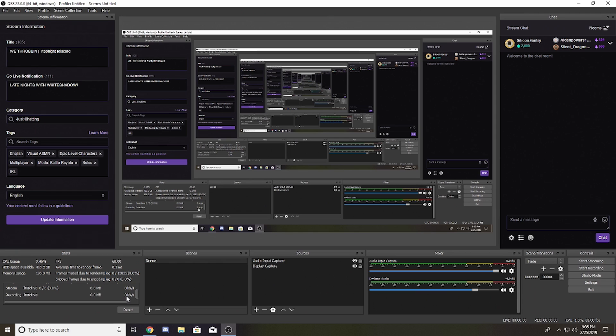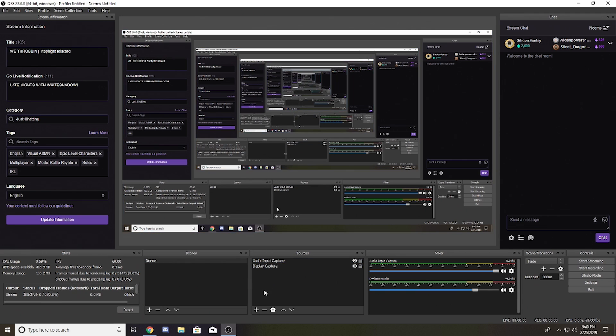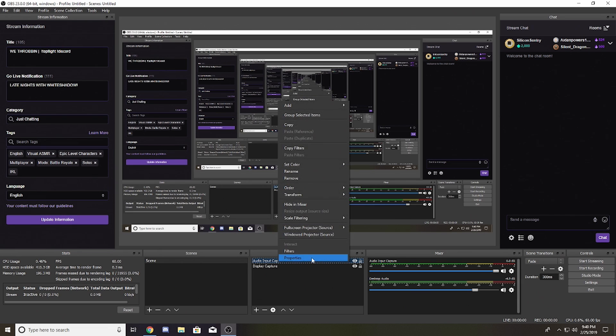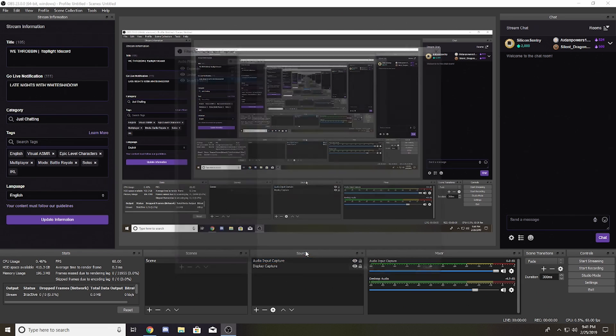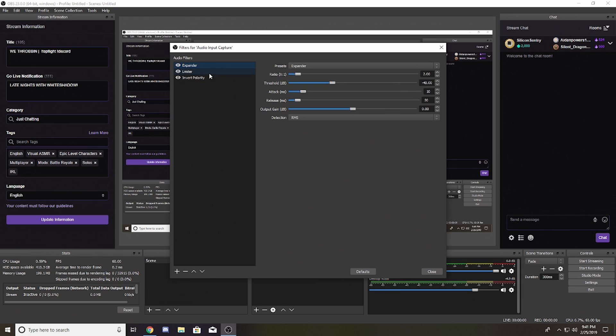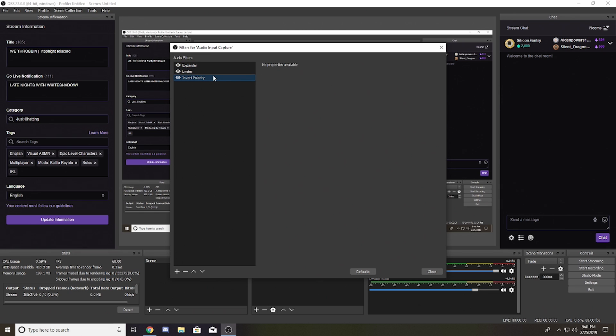These are quality of life improvements, as they call it in the gaming industry. There are some new sound filters you can input into your audio input captures or audio output captures. If you go into your filters on any input or output capture, you now have Expander, Limiter, and Input Polarity.